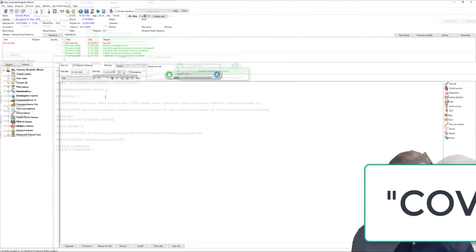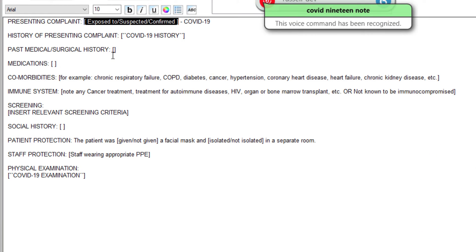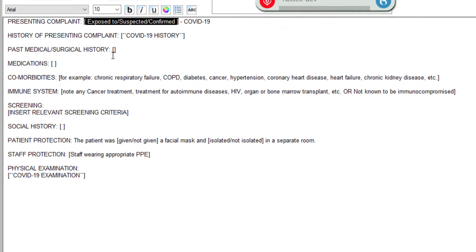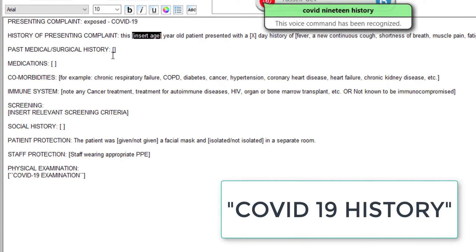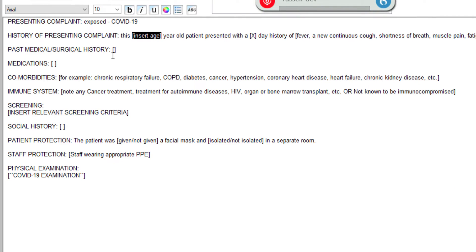COVID-19 note. So there's your immediate autotext — that's the standard autotext which you can modify, and I will show you how to do that. Exposed. Next field. COVID-19 history. So that is another autotext which I'm using within the primary autotext. That allows us to put this history of presenting complaint in as a short autotext to save time.